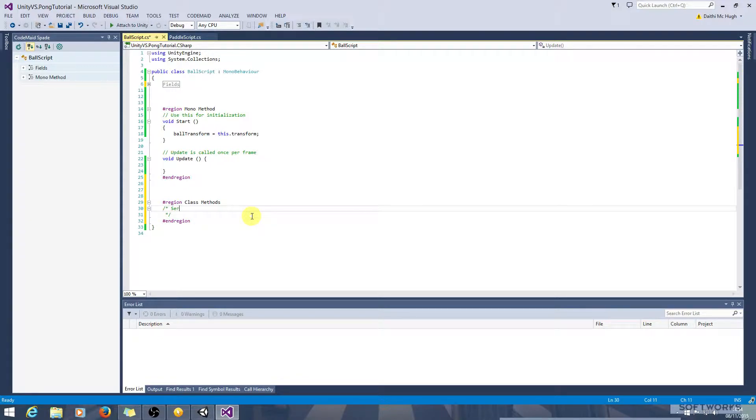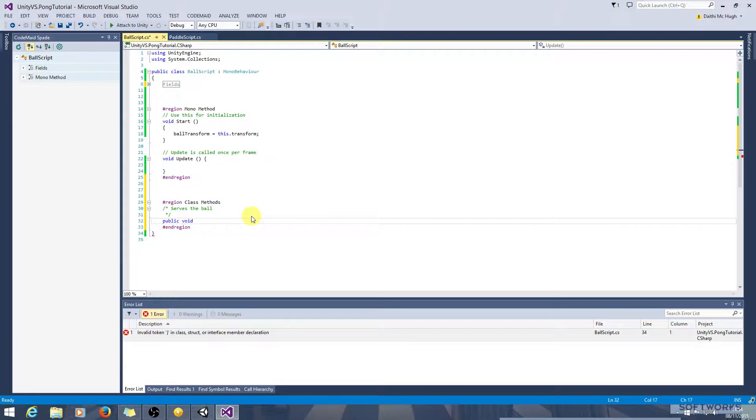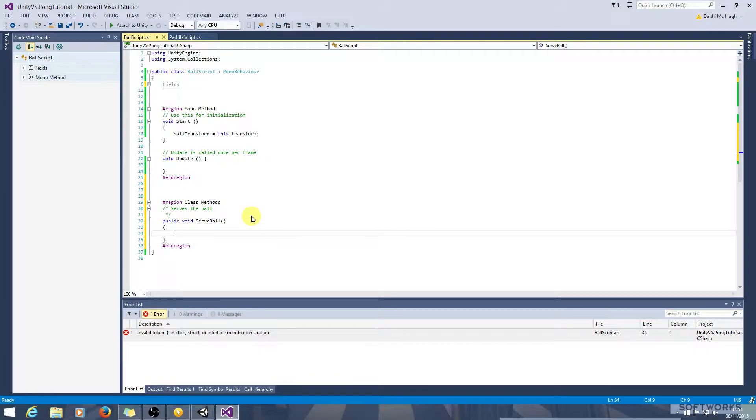And we'll say serve the ball will be a public method, it doesn't return anything so it's void and we'll call it serve ball. So to do this we're going to need as in we did with the paddles we're going to need to apply force to the ball.